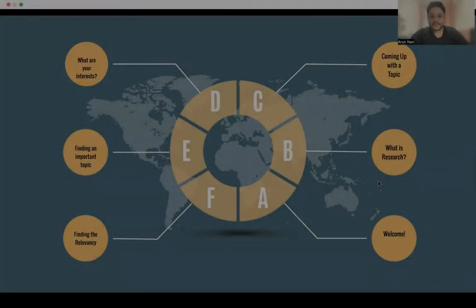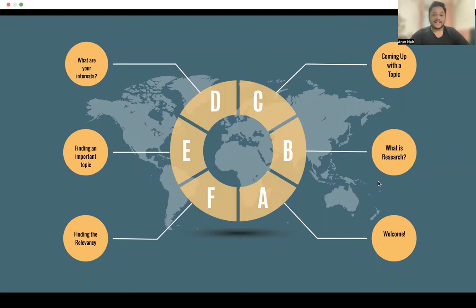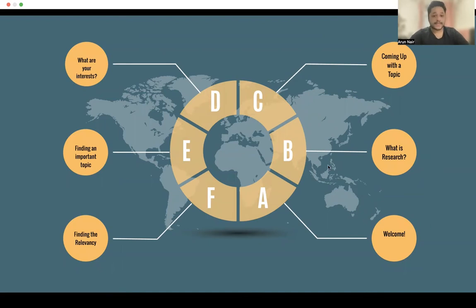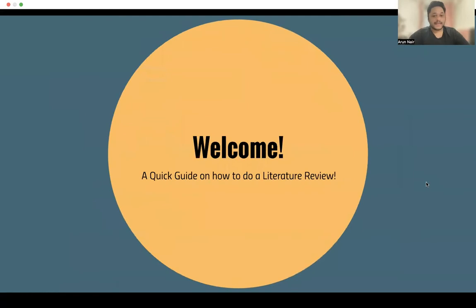Hey guys, my name is Arun. I am an incoming pediatrics resident to the U.S., and today I will be collaborating with MATCHI resident to bring to you a mini series on how to do literature reviews, how to do research essentially. So this is going to be a quick guide on how to do a literature review.